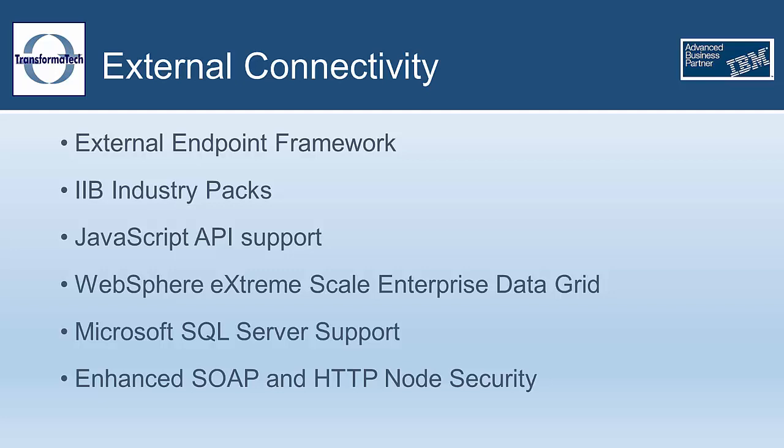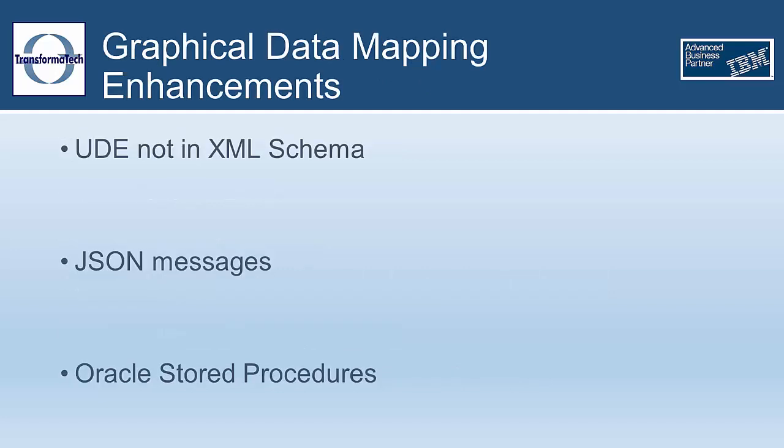More support for recording and replaying data from a Microsoft SQL database has been added. This would allow for data capture and to replay data stored inside of a SQL database for later use in testing. In the past, only DB2 databases were supported. This new release also has enhanced SOAP and HTTP node security that now uses transport-level security protocols.